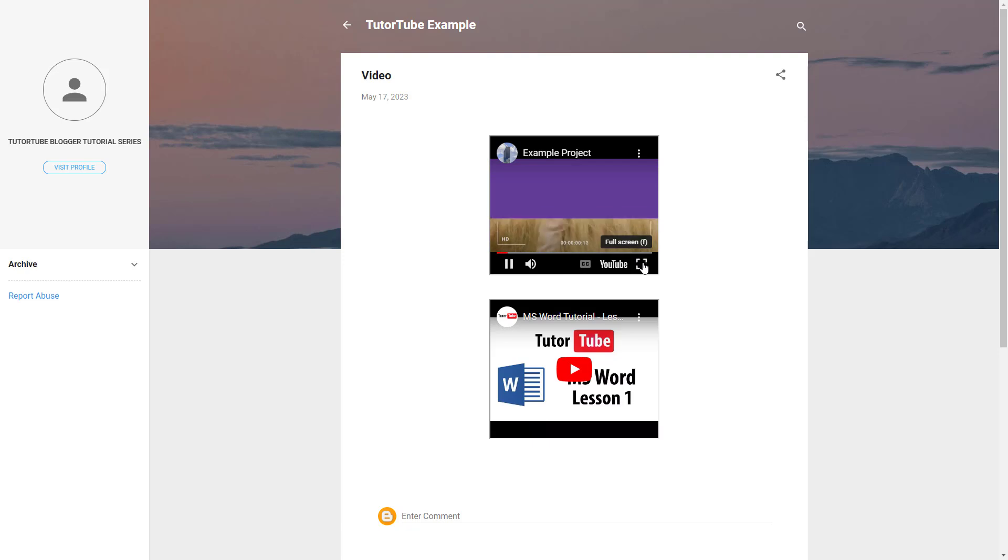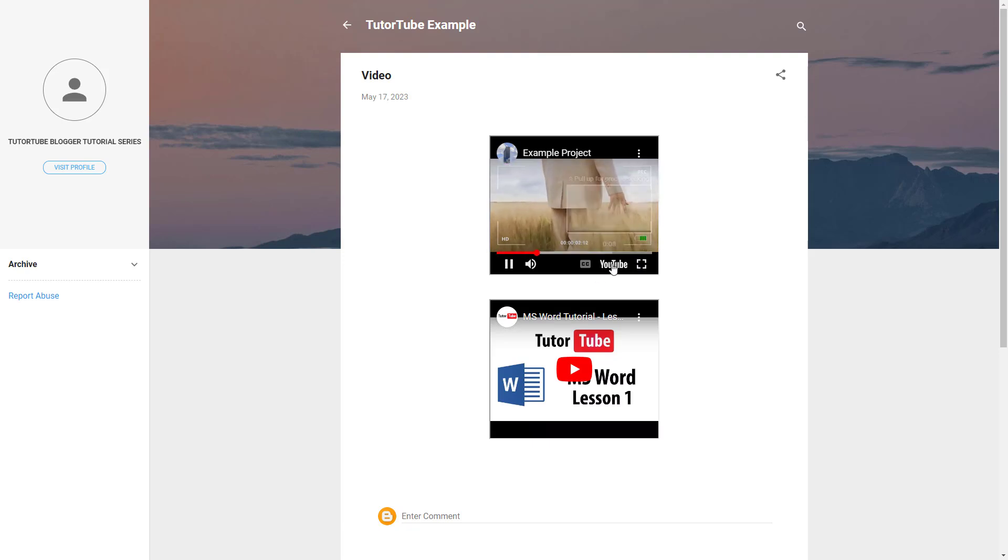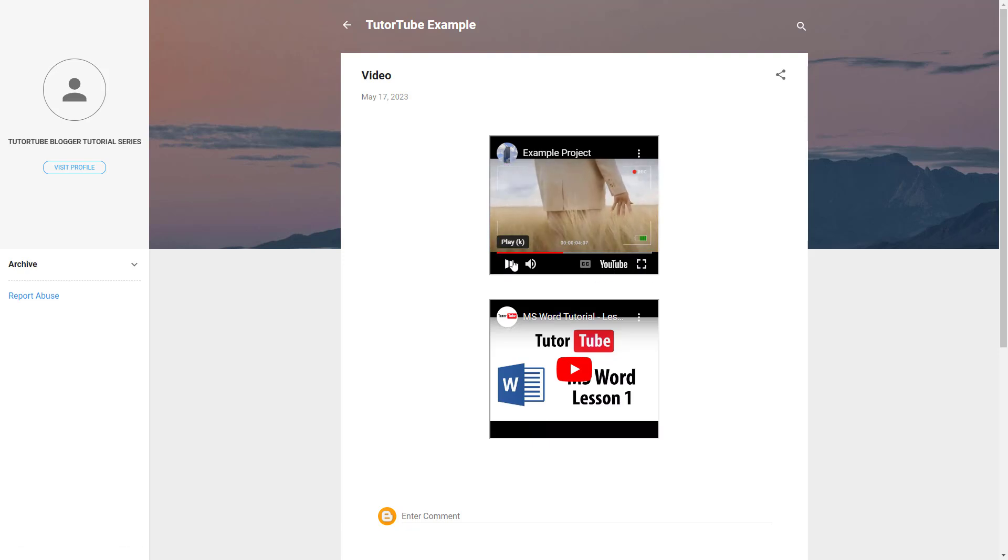You can play it and you got the full screen option right here, you can redirect to YouTube, you got the volume option and the play button right here and more option as well.